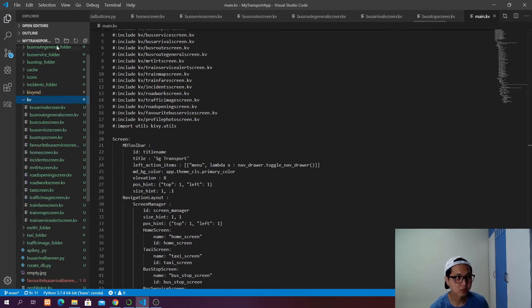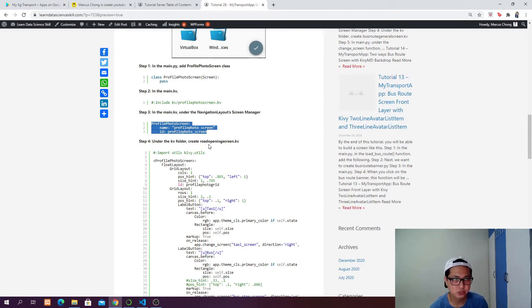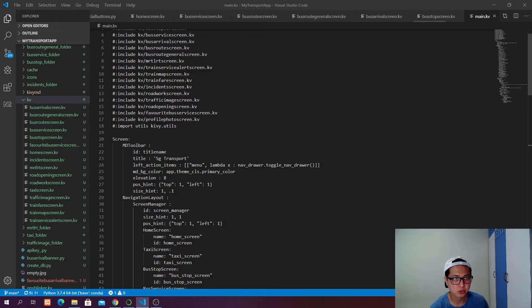In the kv folder — I forgot to change it — it's going to be the profile_photo_screen.kv.